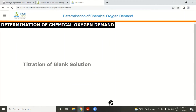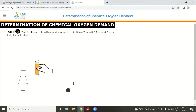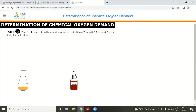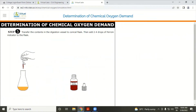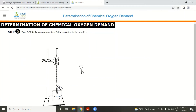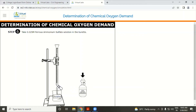The next part is the titration of the blank solution. Take the solution and add 2 drops of ferroin indicator. Take ferrous ammonium sulfate at normality 0.025 in the burette.